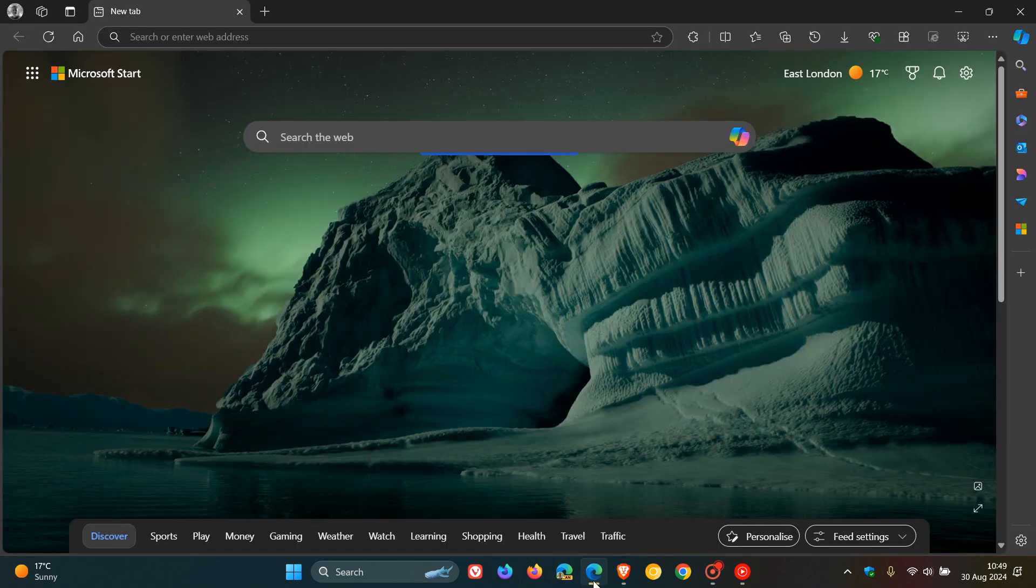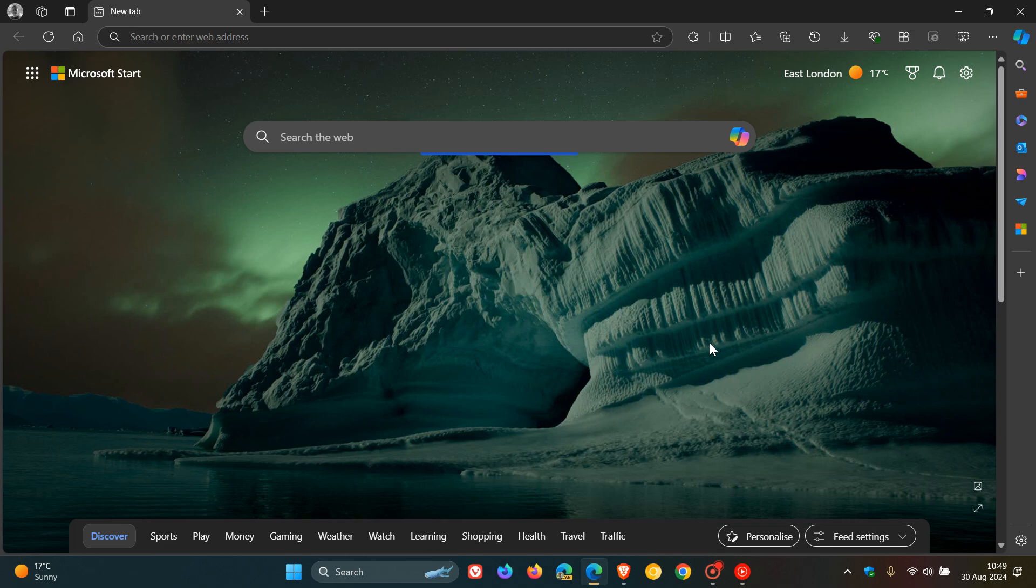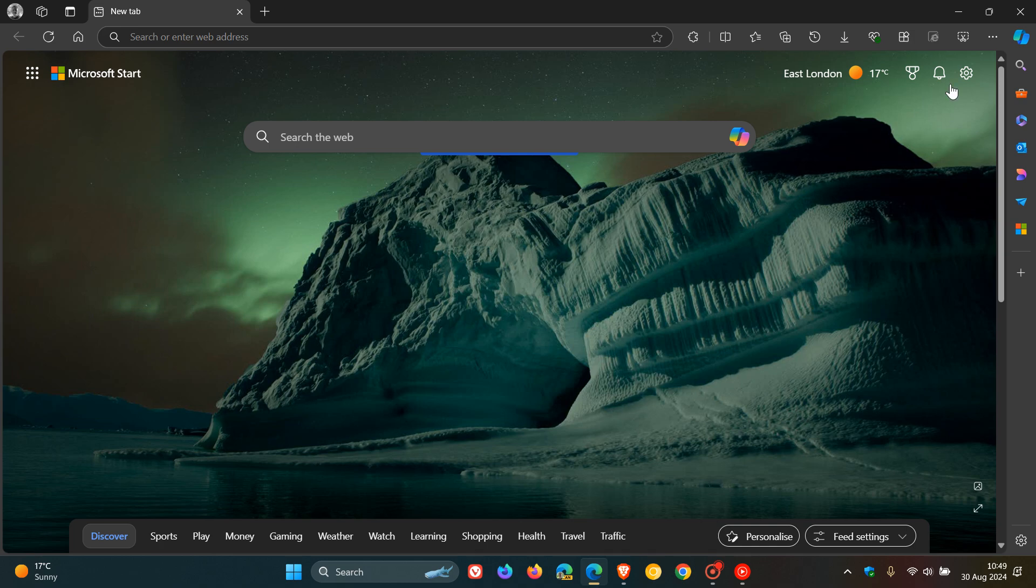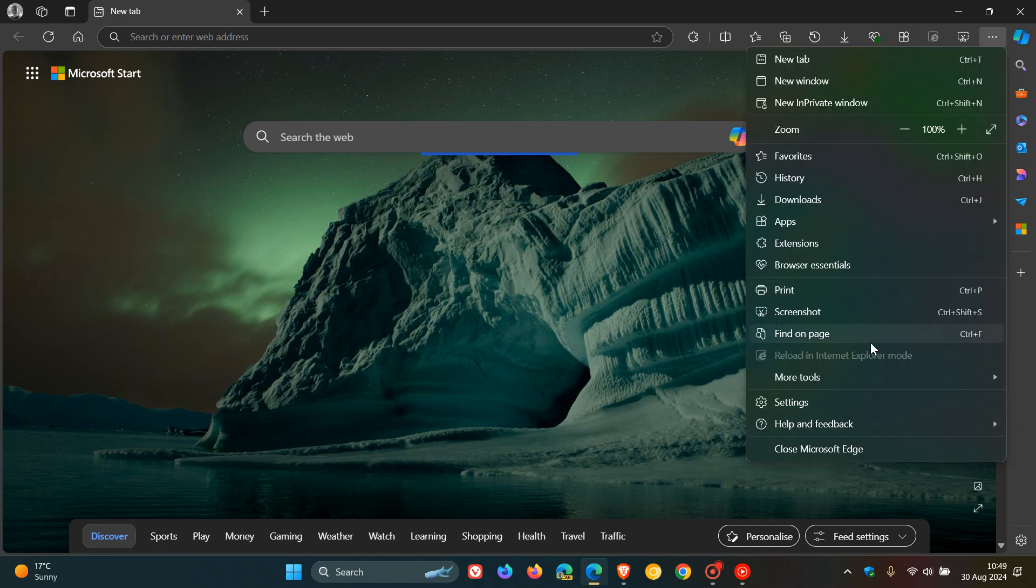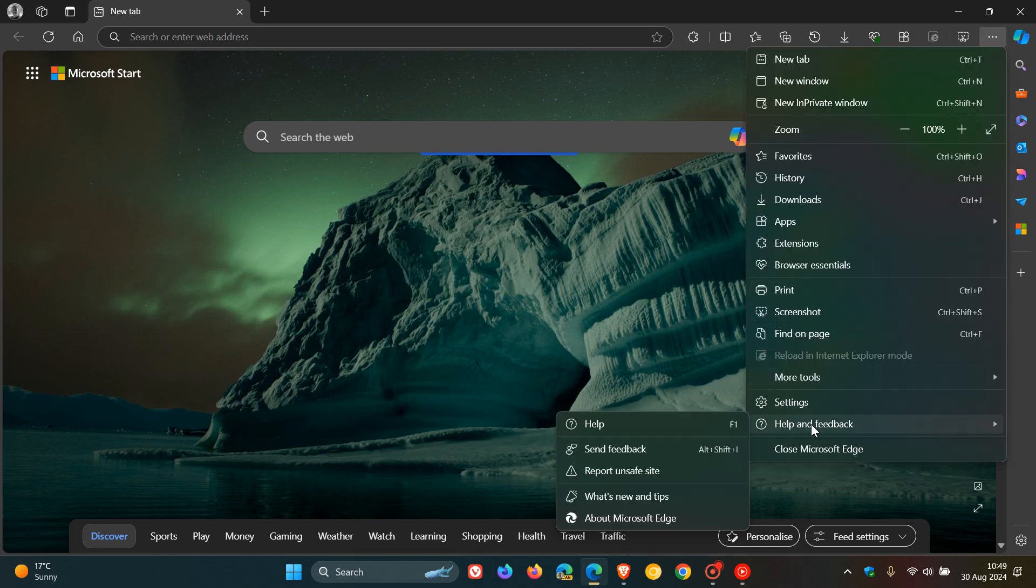So moving over now to Microsoft Edge. For Edge there's a little bit more going on. With Edge we get various bugs and performance issues that have been fixed. To double check we have the update, we head to our main menu, help, about Microsoft Edge.